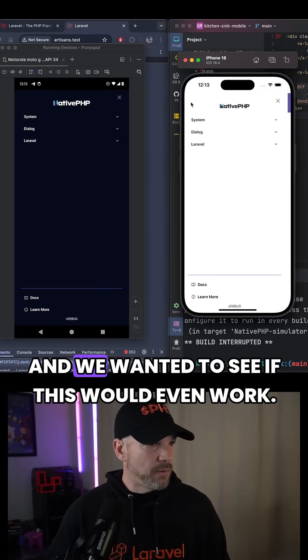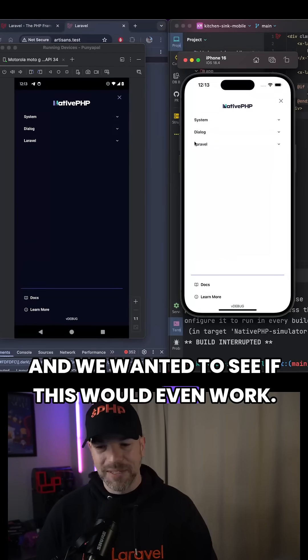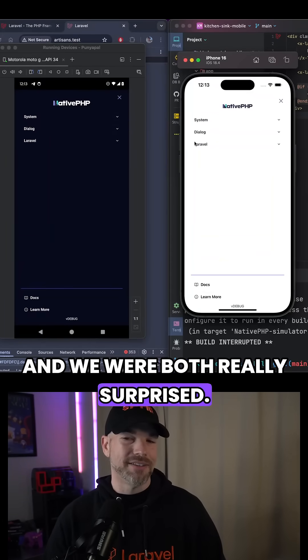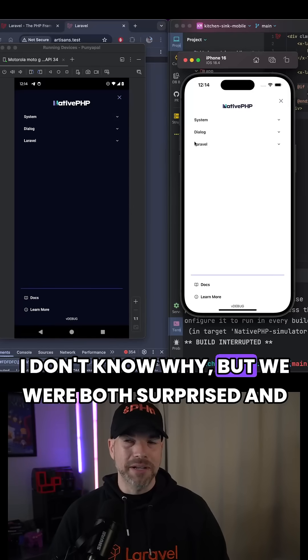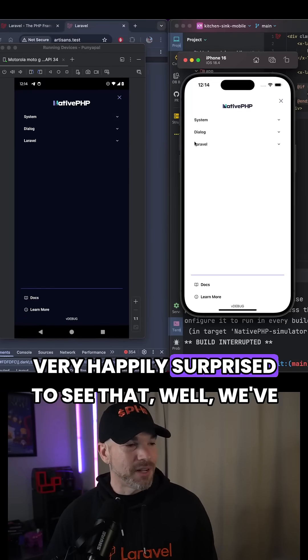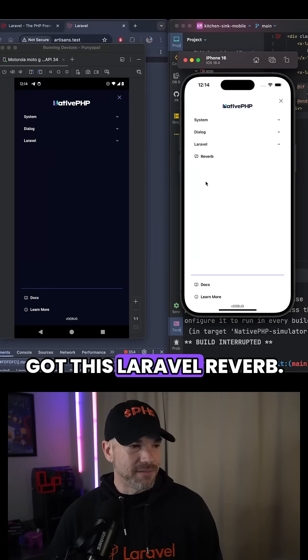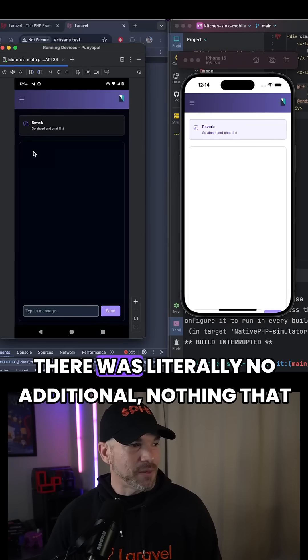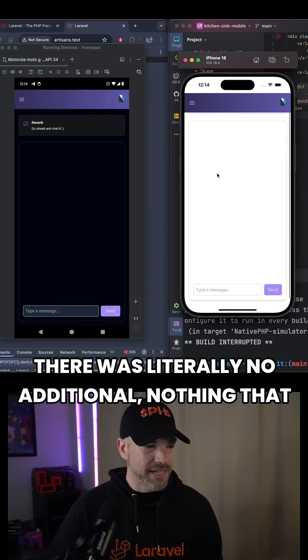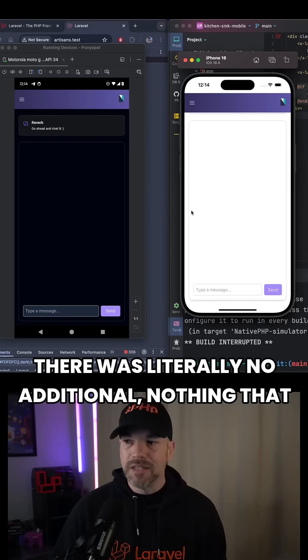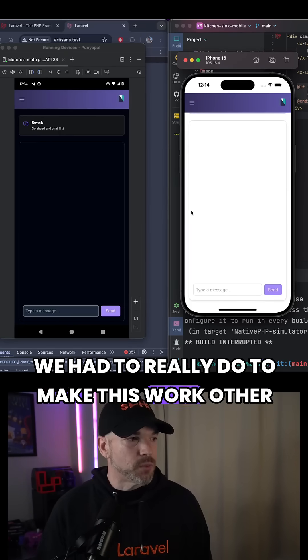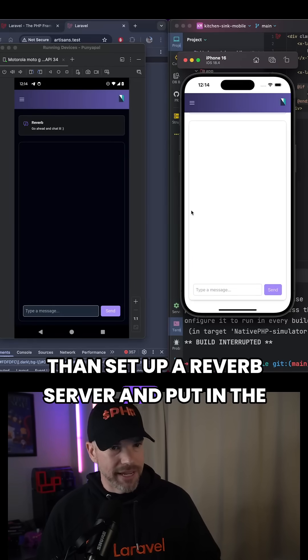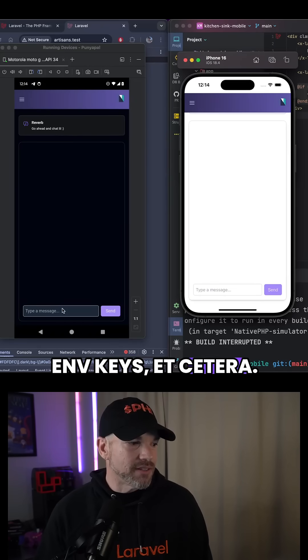We wanted to see if this would even work, and we were both really surprised - I don't know why - but we were both surprised and very happily surprised to see that we've got this Laravel reverb. There was literally nothing that we had to really do to make this work other than set up a reverb server and put in the ENV keys.